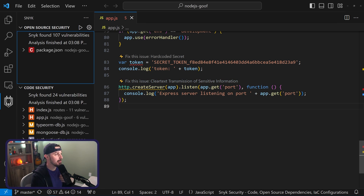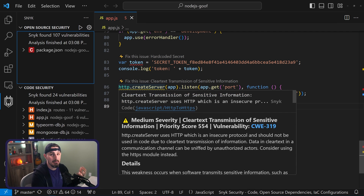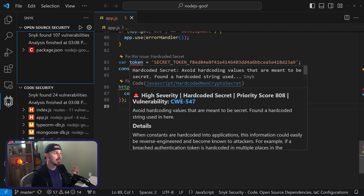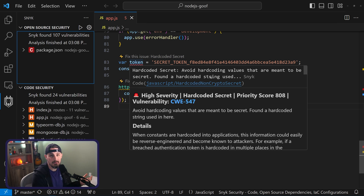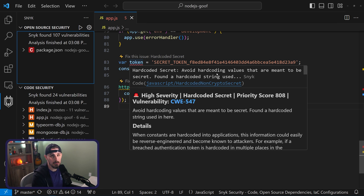In my code, I can also see any vulnerabilities I might be introducing. If I hover over this line here, Snyk alerts me that I'm hard-coding a secret, and suggests I avoid doing that and instead use something like environment variables as a more secure way of handling that secret in my code.